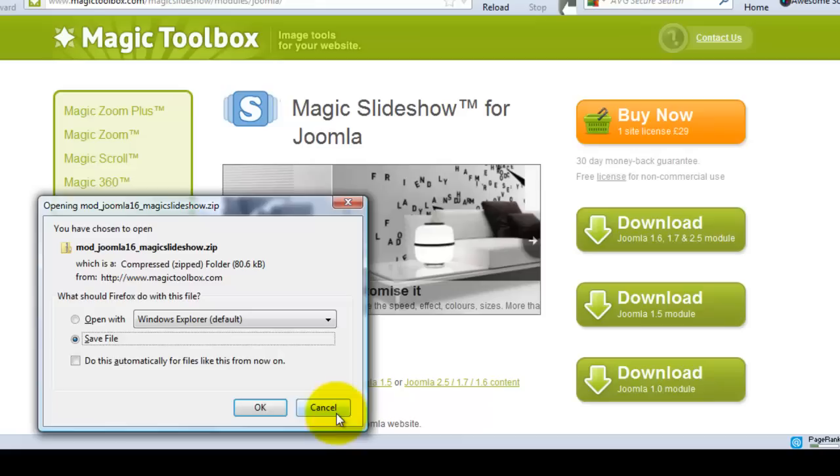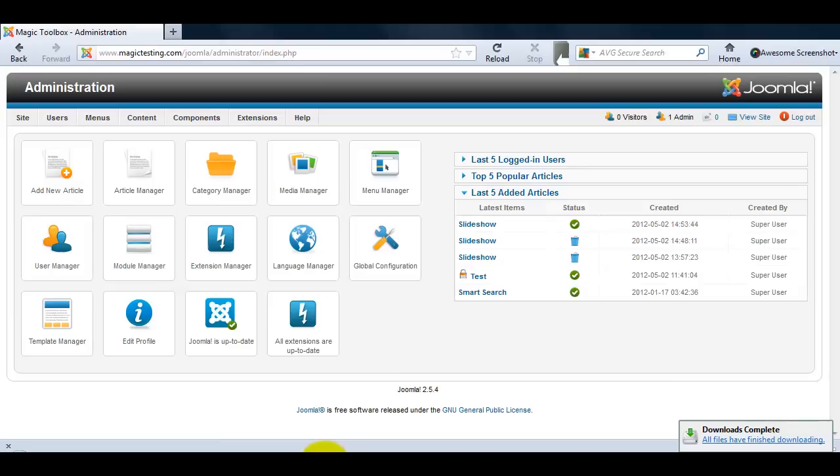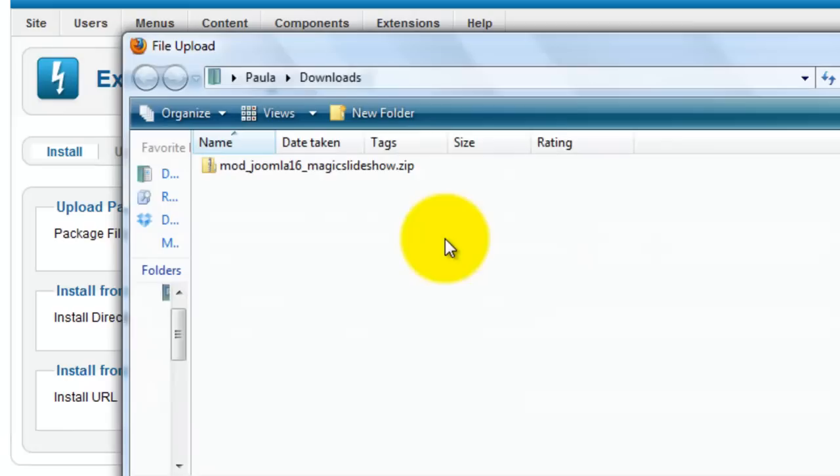Once that's done we can go straight to the admin panel in Joomla. On the Extension Manager install page, browse your PC for the zip file you've just downloaded and click Upload and Install.